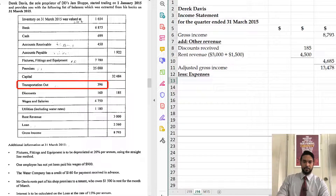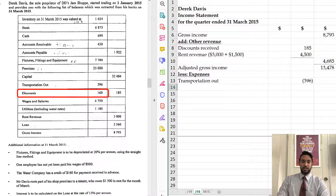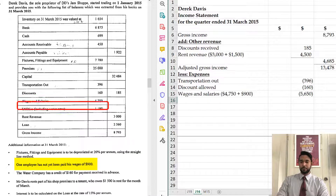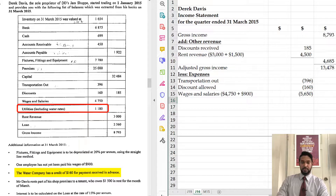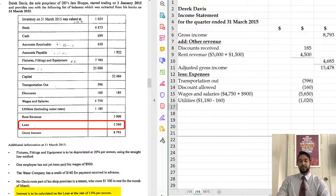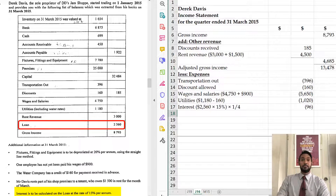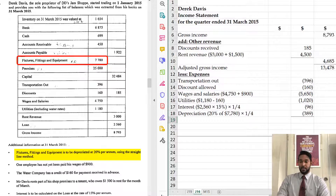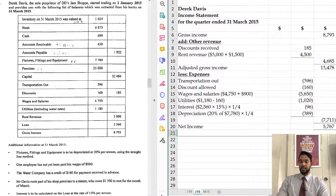Expenses: transportation out or carriage out, discounts allowed $160, wages and salaries — don't forget we have an accrued portion of $900 so we add that. Utilities $1,180 but remember we had a $160 prepayment, so we subtract that. Interest: 15% of $2,560, but for a quarter of a year, so multiply by a quarter. Don't forget depreciation — 20% straight line, so multiply that by the asset value of $7,780, and then multiply by a quarter. Total expenses are $7,711. Subtracting that from $13,478 gives us net income of $5,767.